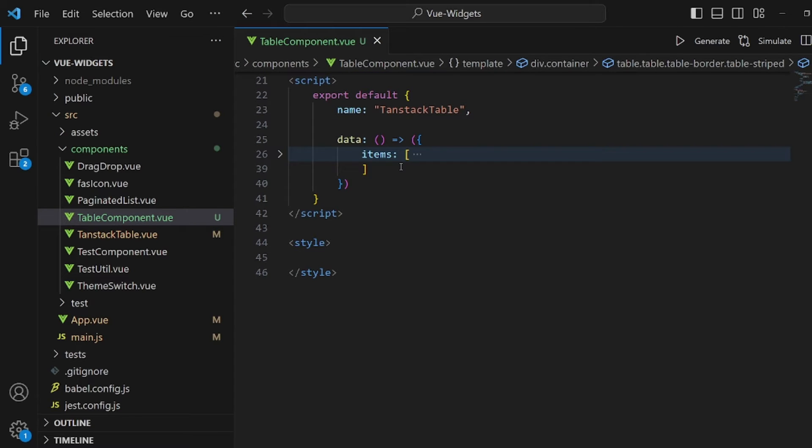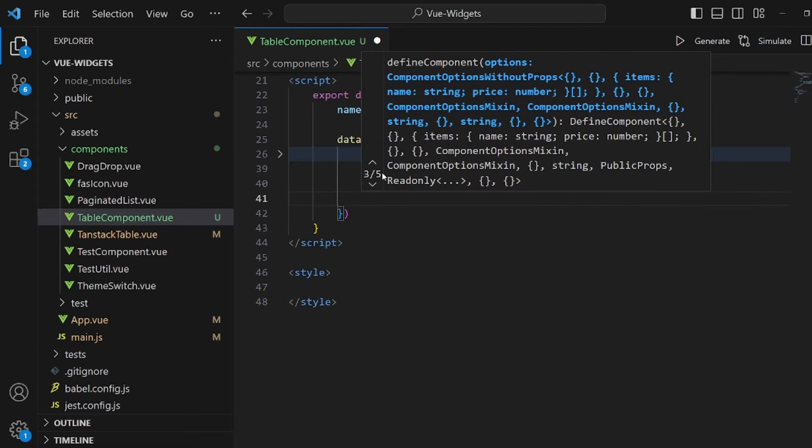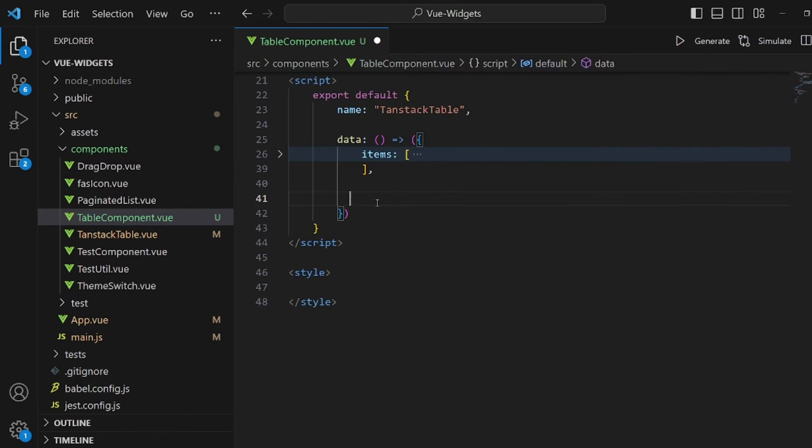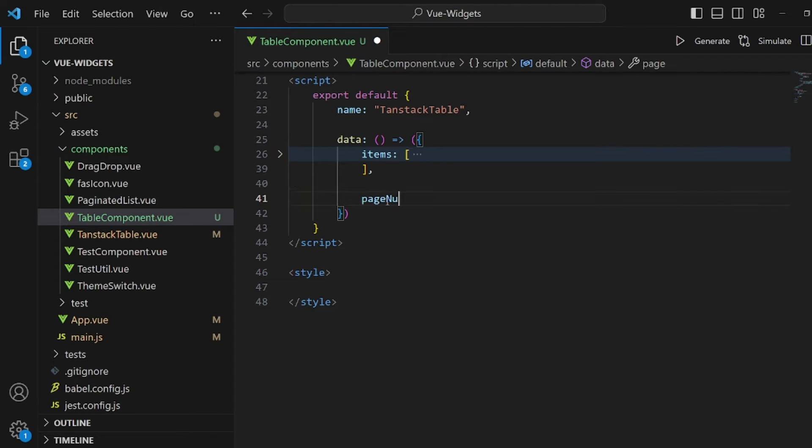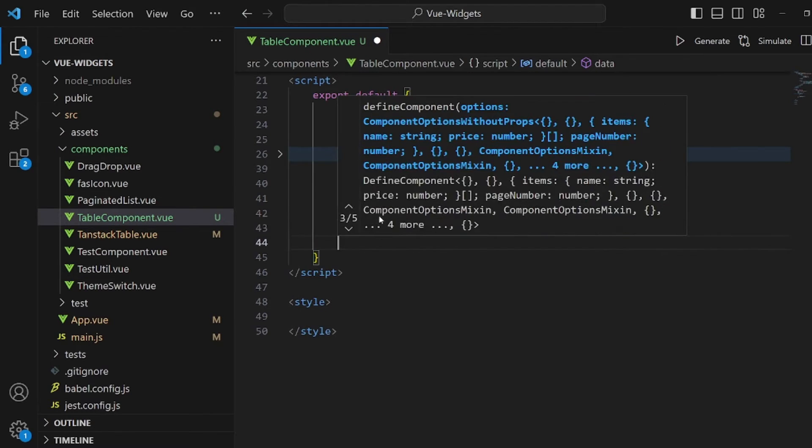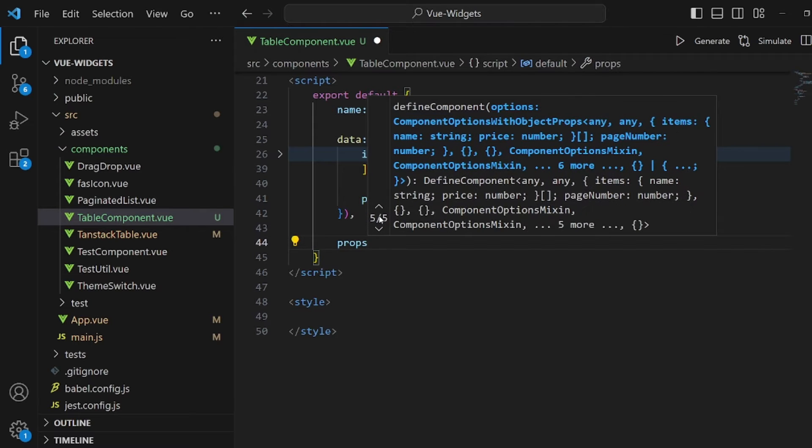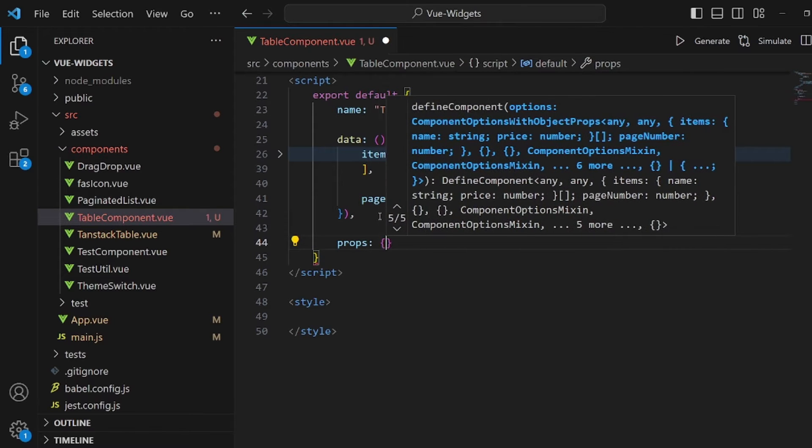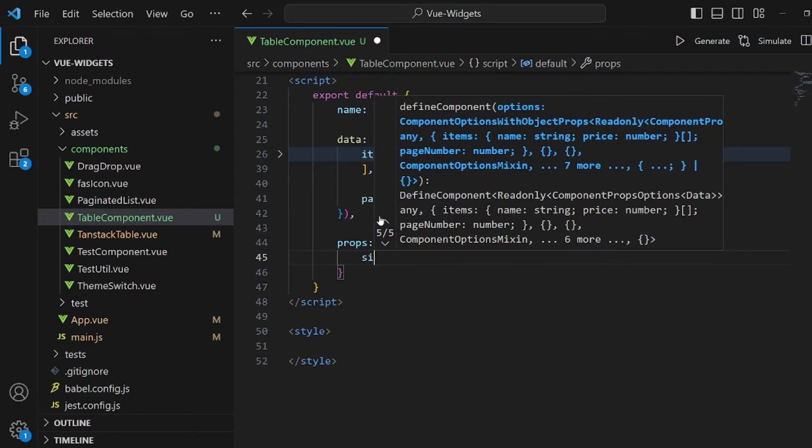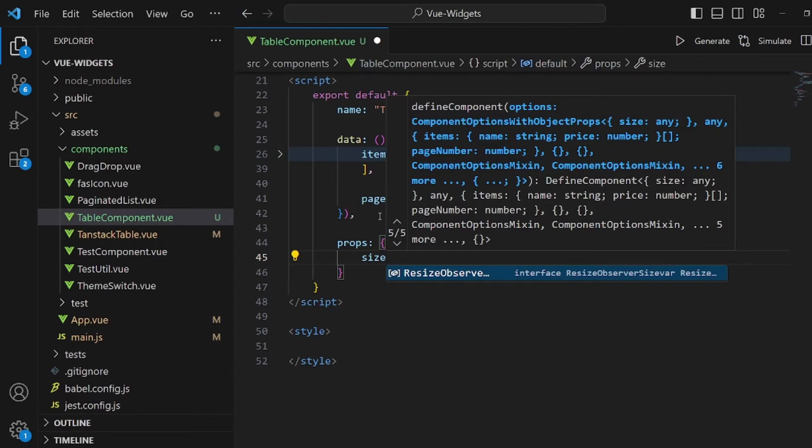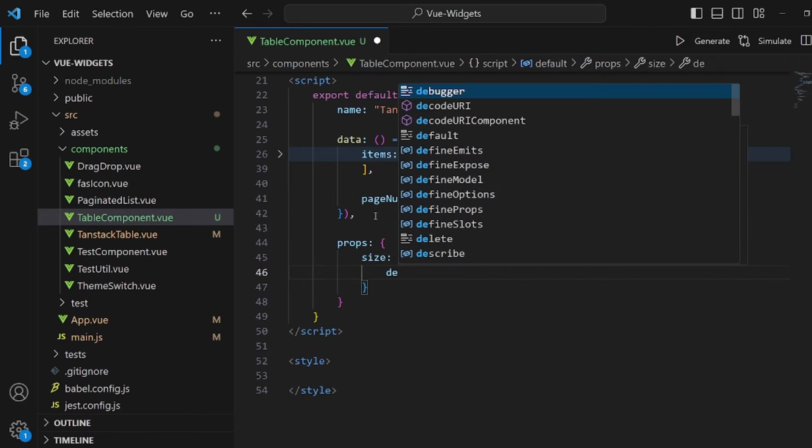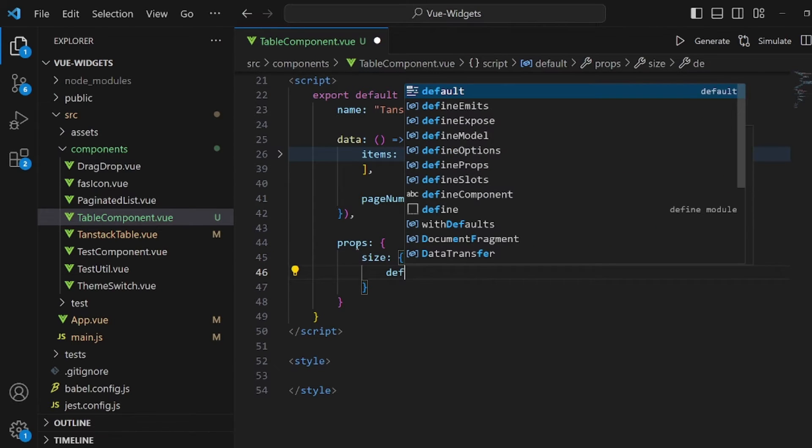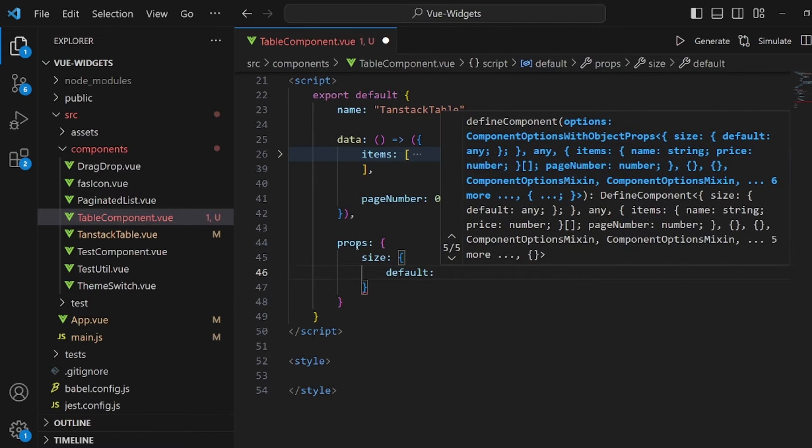So let's go and add a new variable to our data field, like page number. It's going to specify the number of pages that's going to be in our table. It's zero by default, and then our props field. We're going to create some variable called size here, which is going to be four by default. For example, I want to have four items in each page. You can have whatever you want, by the way.